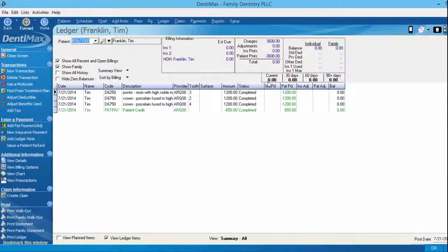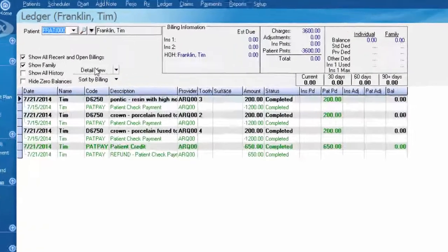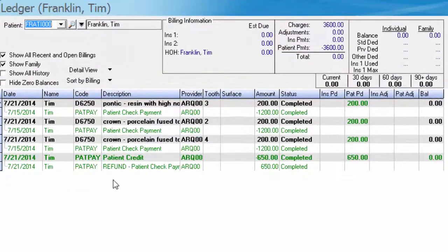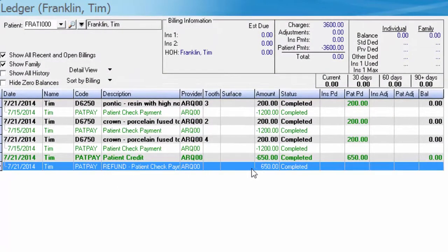Now Tim's current balance is zero, and if we switch over to the detailed view you can see that there was a refund check issued of $650.